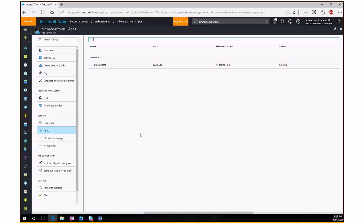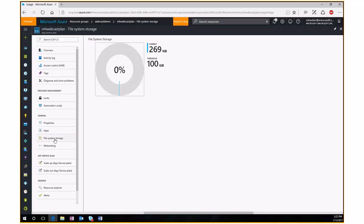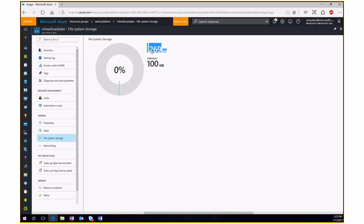Under File System Storage, we can see how much storage is currently used in the App Service Plan. The threshold here is 100 GB, but we're only using 269 KB currently, so we have plenty of storage space available for additional websites.